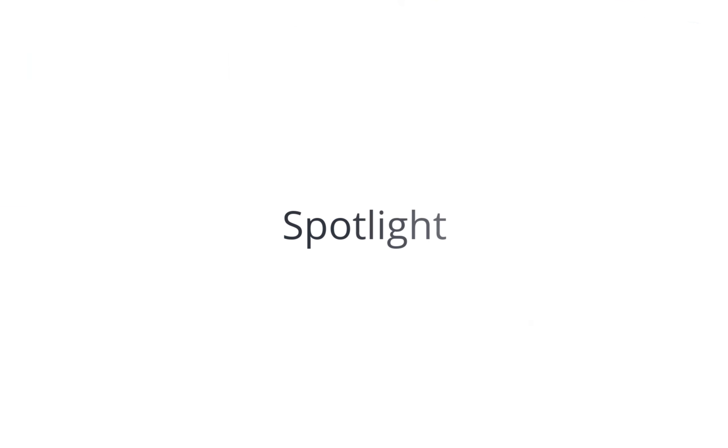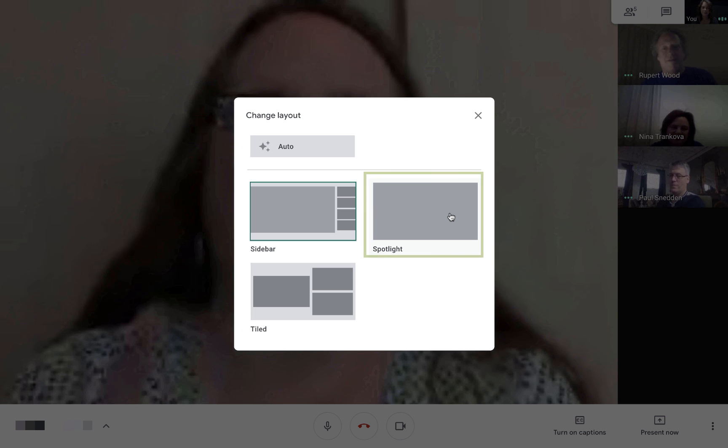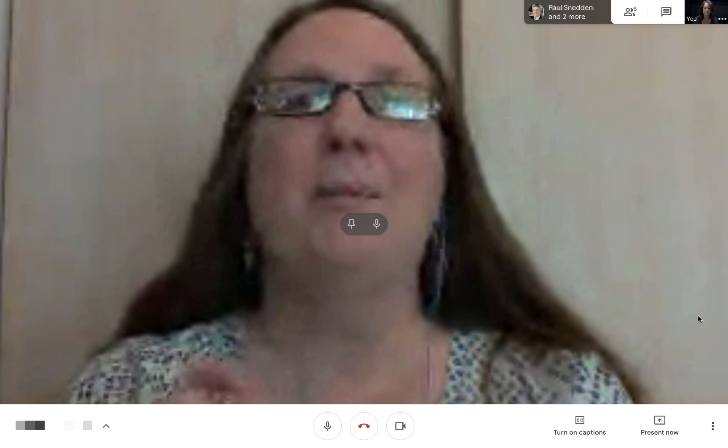The next option is Spotlight. This provides a full-screen layout with the option to display the presentation, active speaker, or participant that you've chosen to pin. When you pin a participant or presentation, they become always visible. To pin, you can click on a participant's image and select the pin icon to lock the screen on them, and then click the icon again to remove the pin.